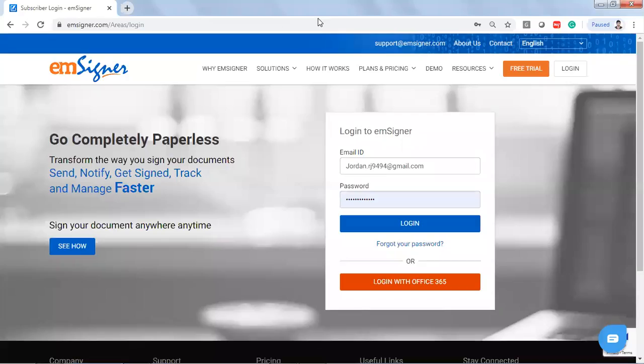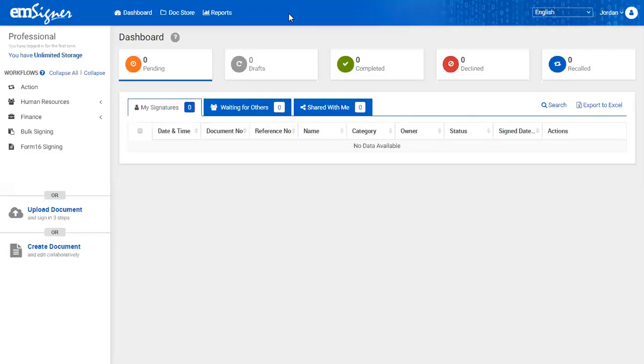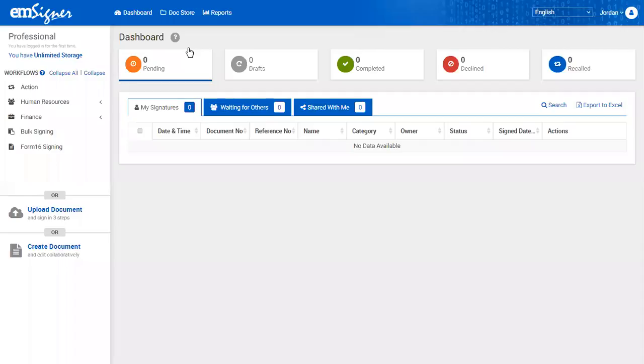Now, log in to msigner.com using admin username and password. On left hand side of the panel, you will find bulk signing option. Click the same.